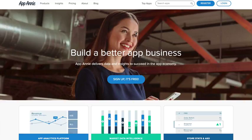App Annie has become a very powerful platform and intelligence resource for finding market data on apps. So if you're really serious about the app business, as well as just the activity going on with apps, check out App Annie.